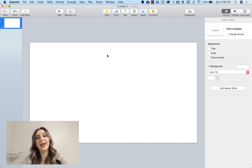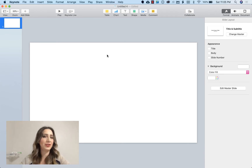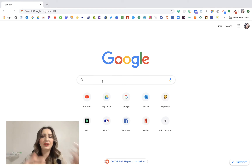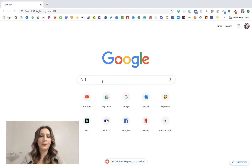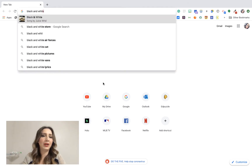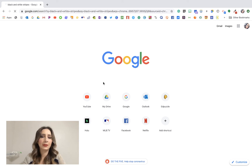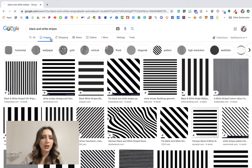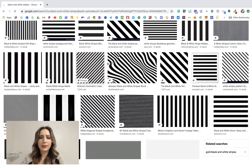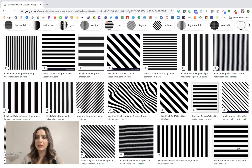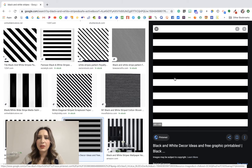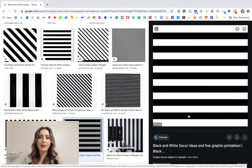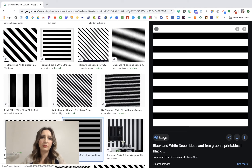I'm going to delete all this, and the first thing I want to do is add a really neat background. So we go to Google and I'm going to search for 'black and white stripes background.' I go to Images, and I like horizontal stripes. I'm going to pick one I like — I'm going to right-click, which is basically two fingers pressed down, and copy the image.